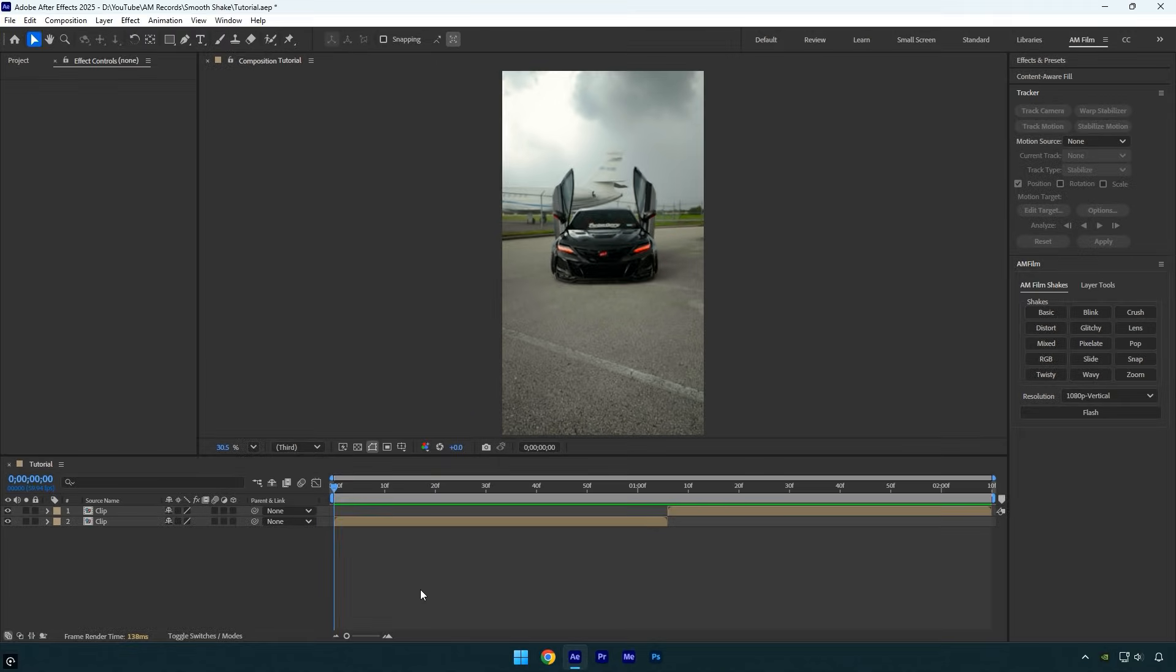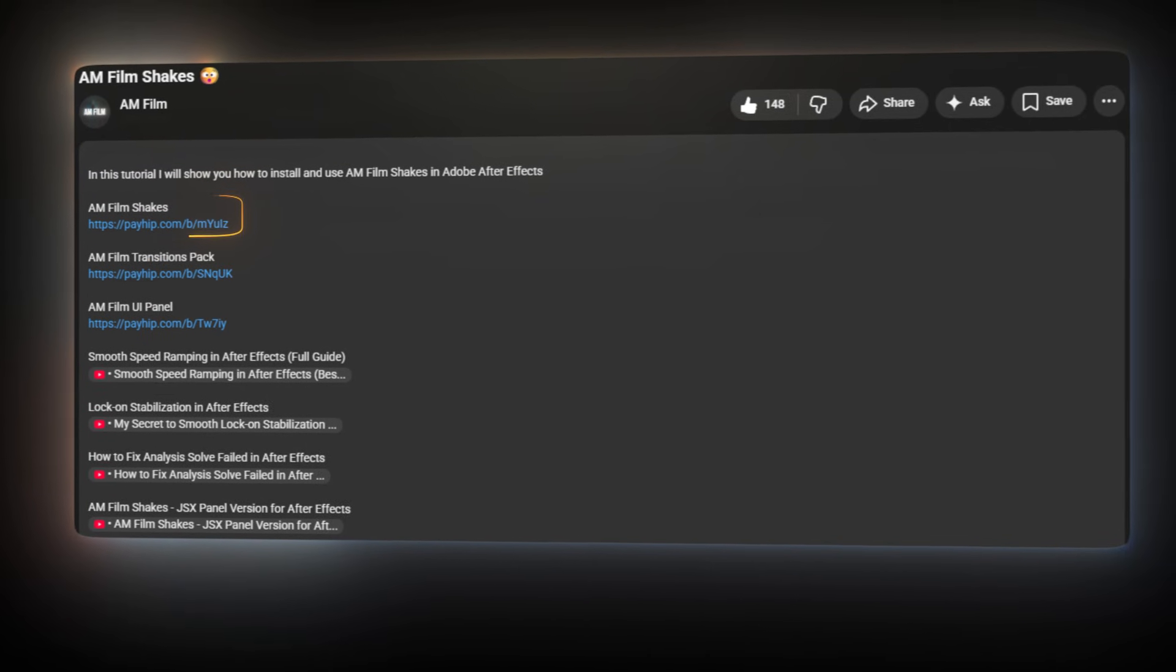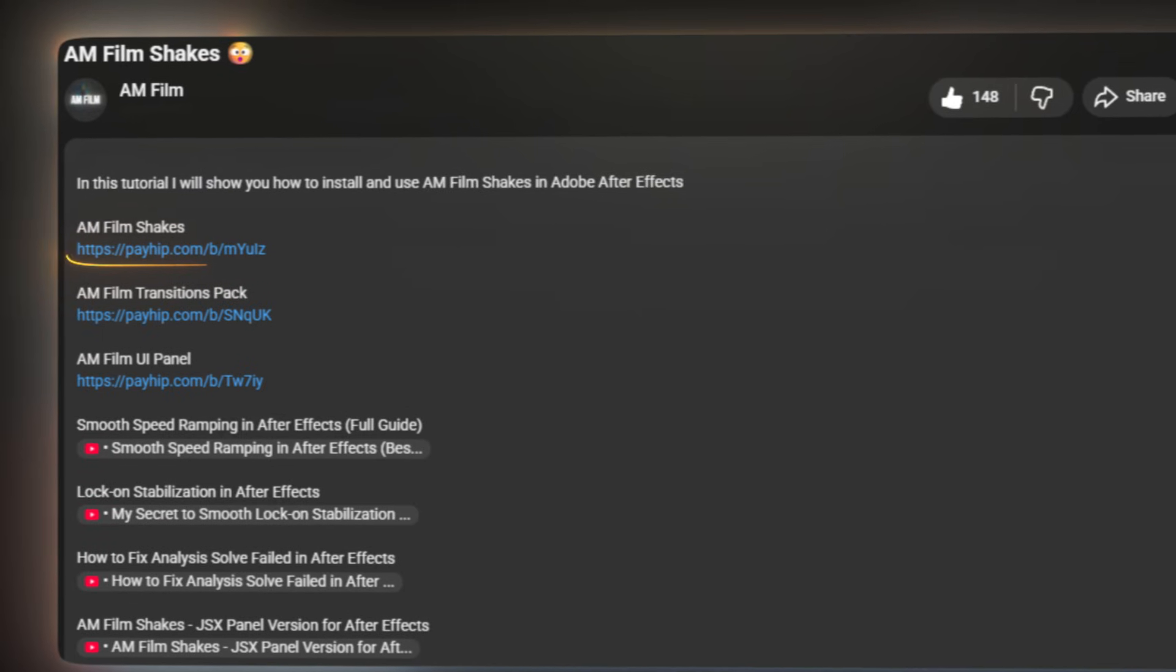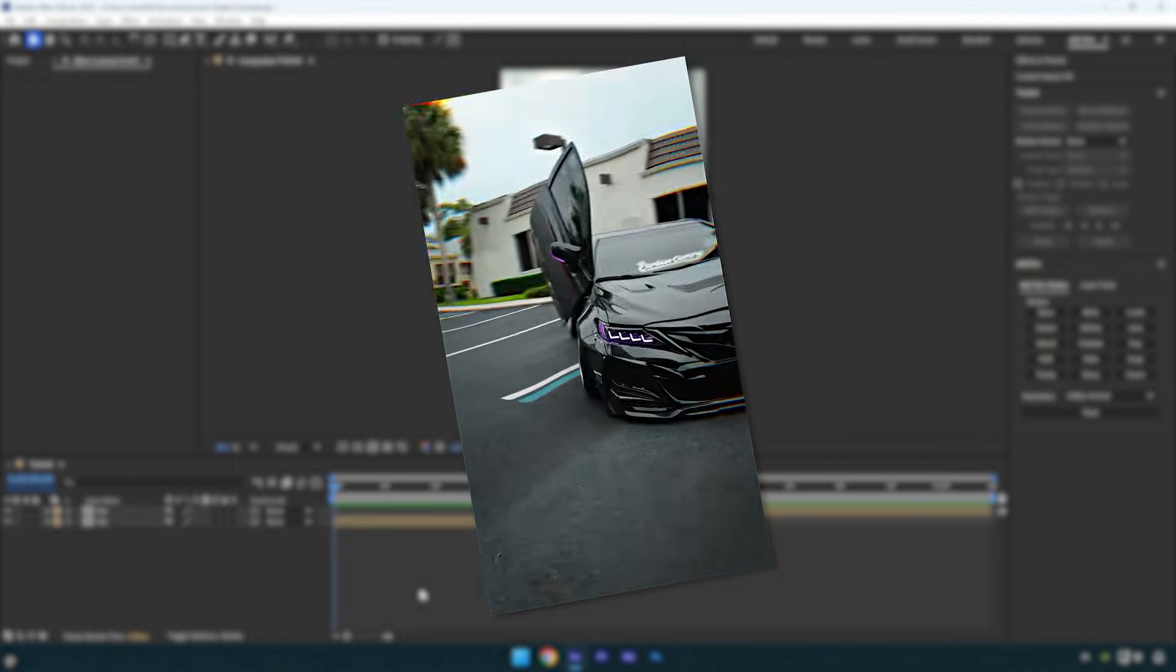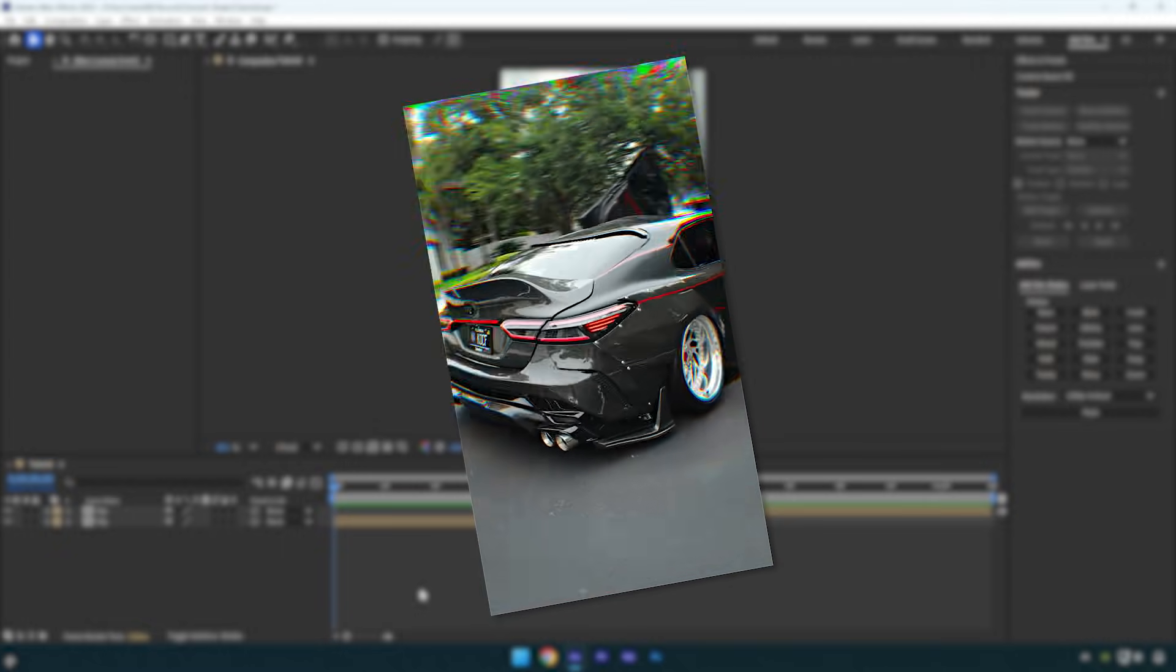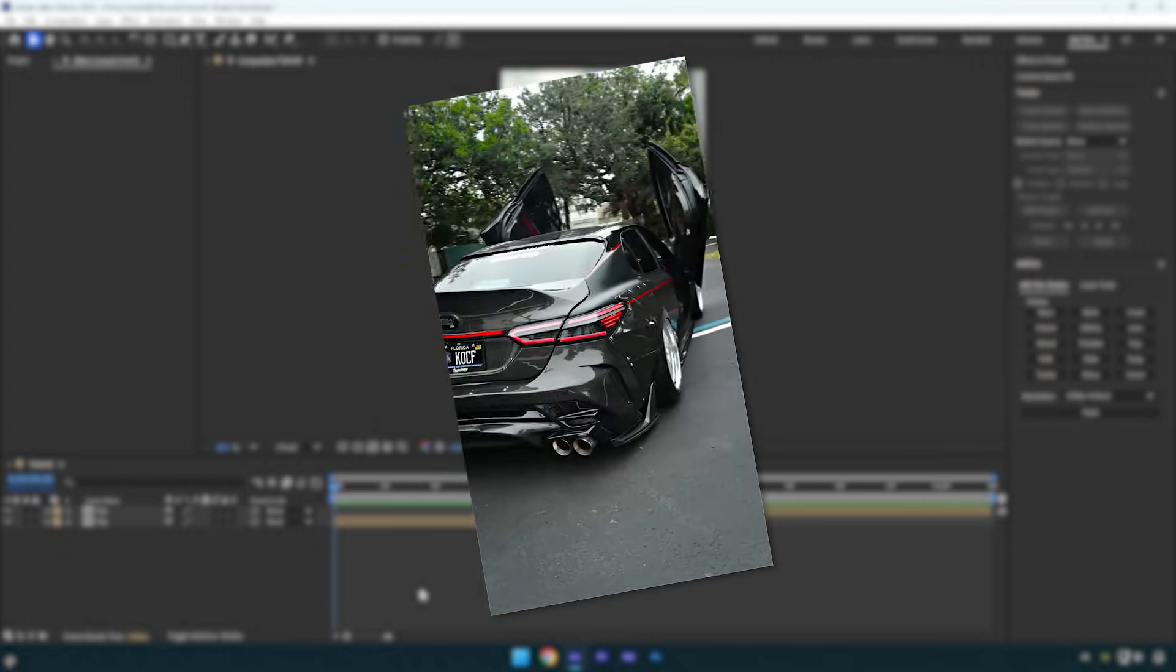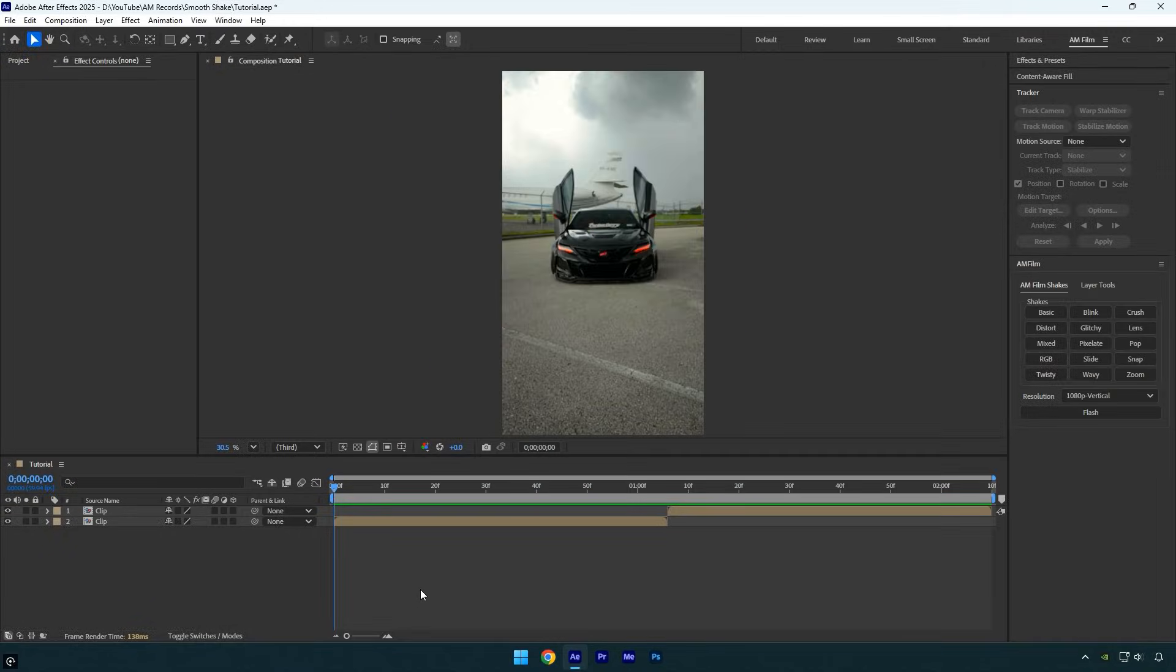Before we begin, I want to let you know that you can get the AM Film Shakes Pack from the link in the description below. I've created 16 smooth and professional shakes that are perfect for speed ramp edits and more, so feel free to check it out. Let's get started.